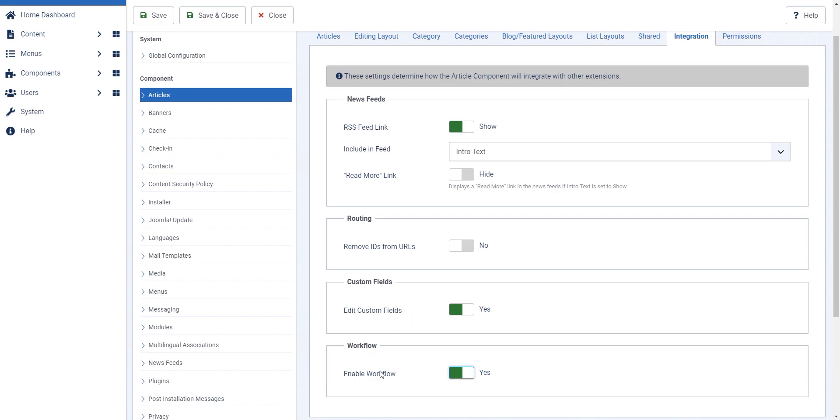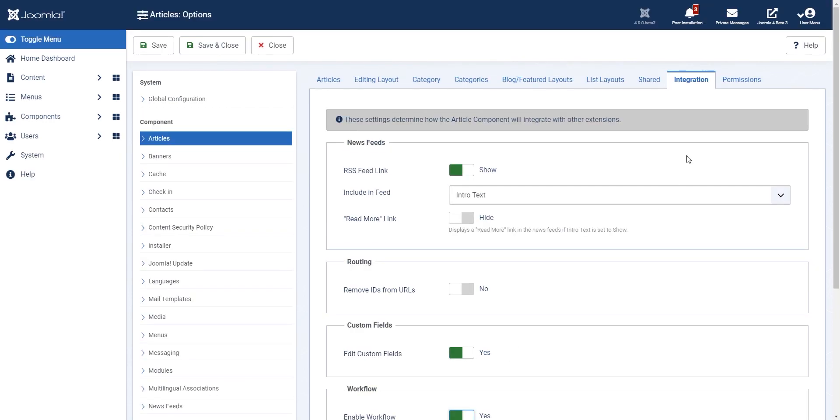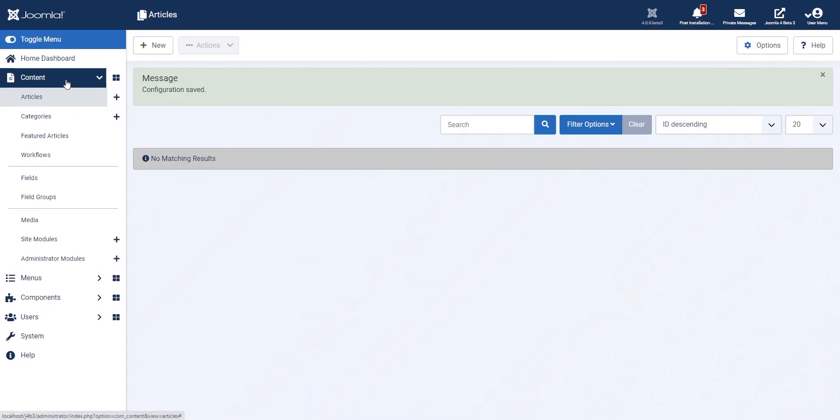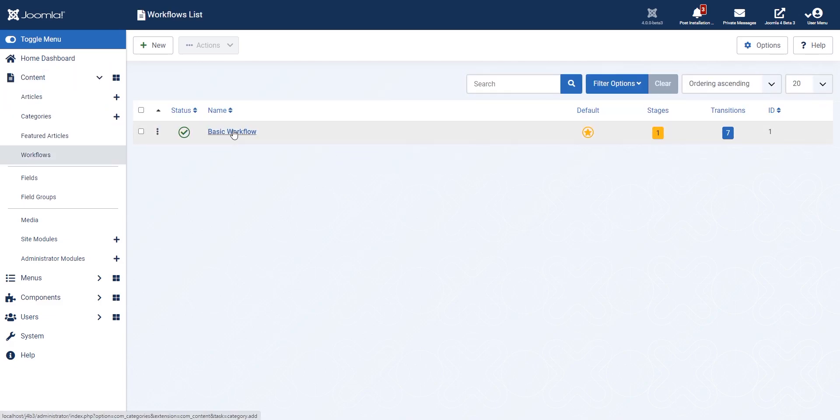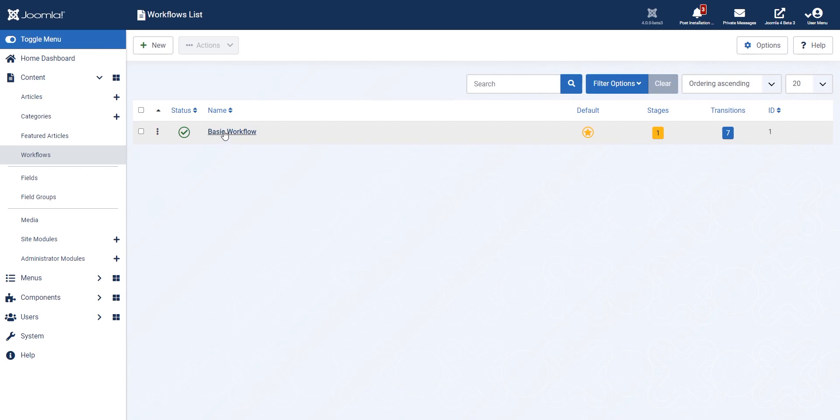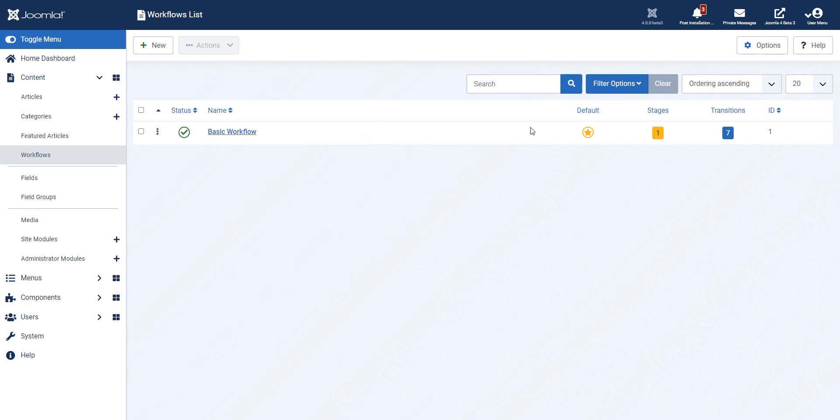You can now enable or disable workflows and once we do that we have the workflows here. Workflow is really just trying to get content submitted and approved by different people or different stages before it is published on the website.